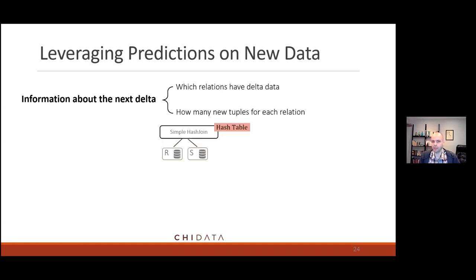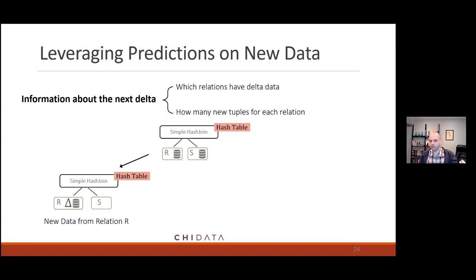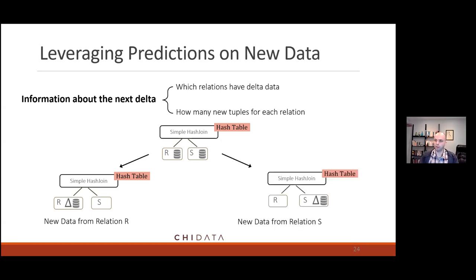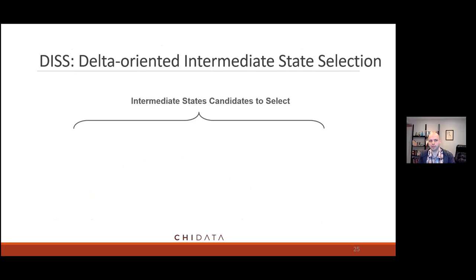The key insight for choosing which subset of states to keep is understanding which tables are going to have changes. For a simple example: I have a query with a join between R and S using a hash join — I build a hash table on S and probe records from R. If new records come only from R, that hash table is great — I can forget everything else about S and just probe new R records. But if new records come only from S, that hash table is useless — I'd have to rescan R for all new deltas. In that case, maybe we should flip to a symmetric hash join, keeping a hash table on R instead for fast updates afterward.